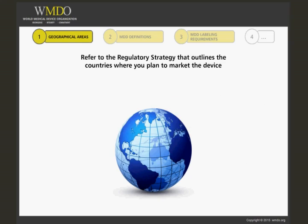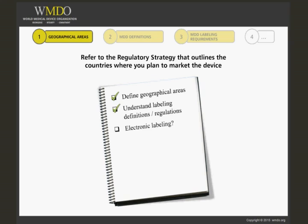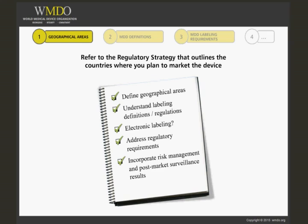Labelling requirements for medical devices entail knowing in which geographical areas you want to market the labelled devices — for example, European Union, United States, etc. This includes understanding the definitions and regulations for labelling in each area, knowing whether labelling can be provided electronically, addressing the regulatory requirements including language translations from each area, incorporating the results from risk management and post-market surveillance, and utilising standards in preparation of labelling.